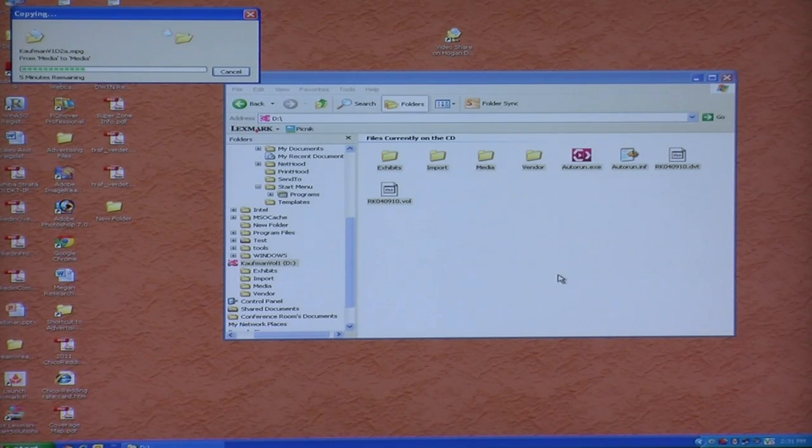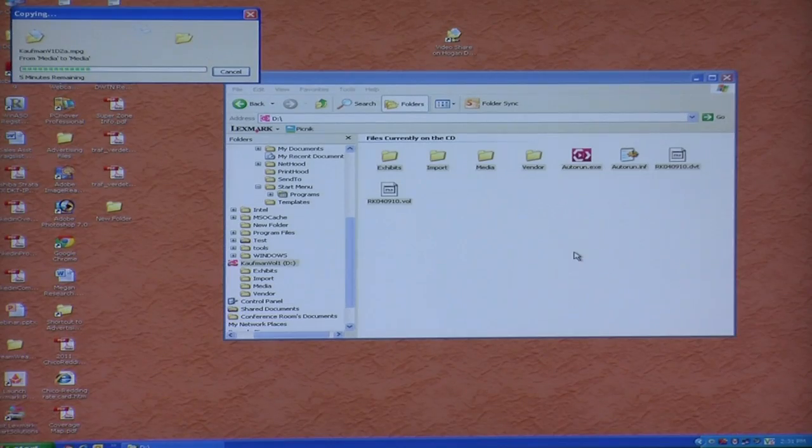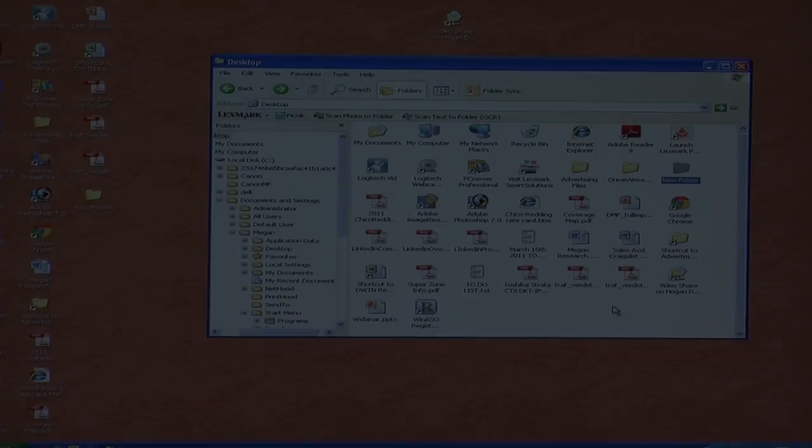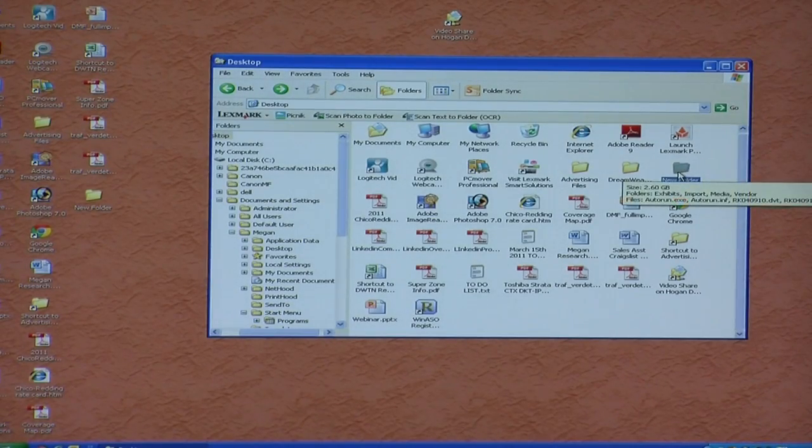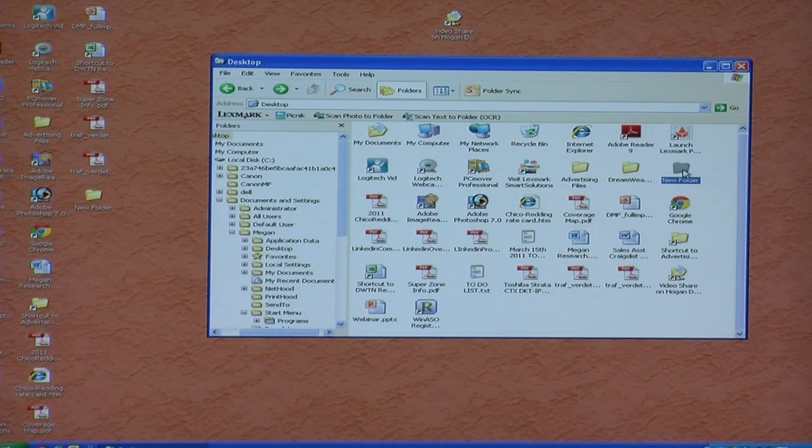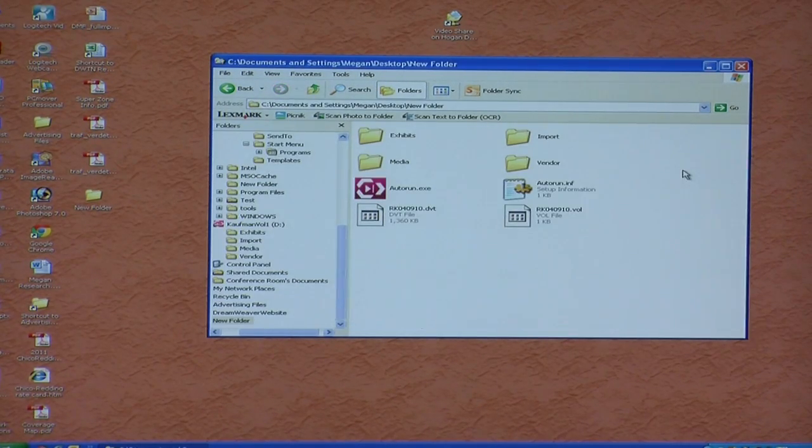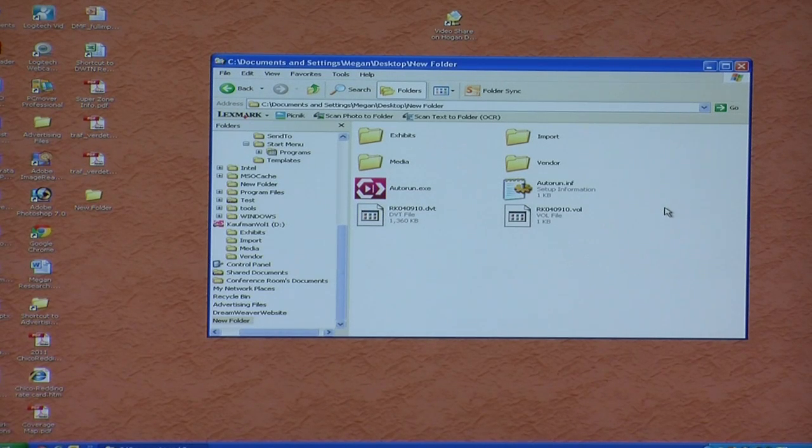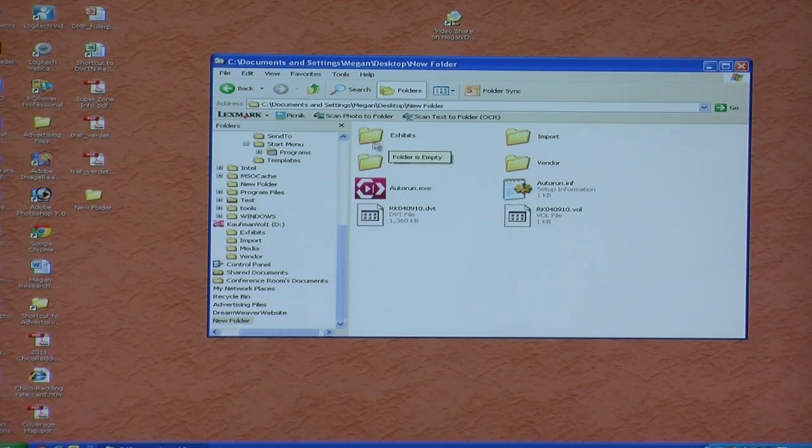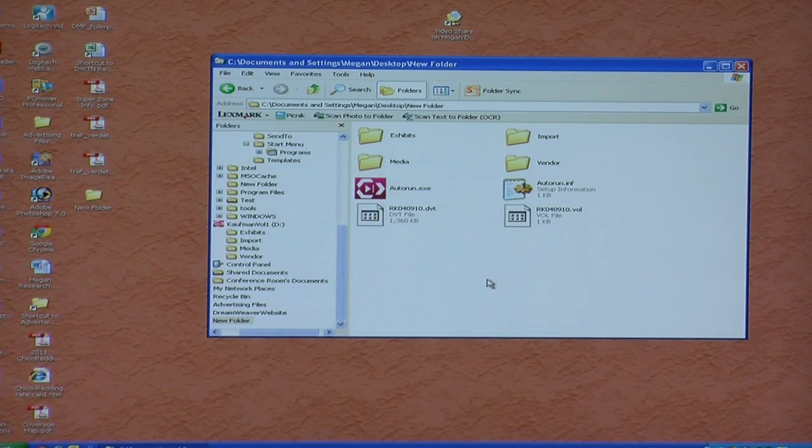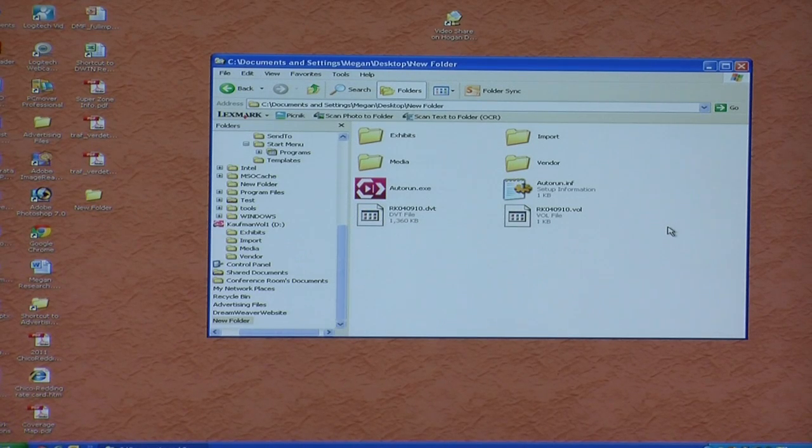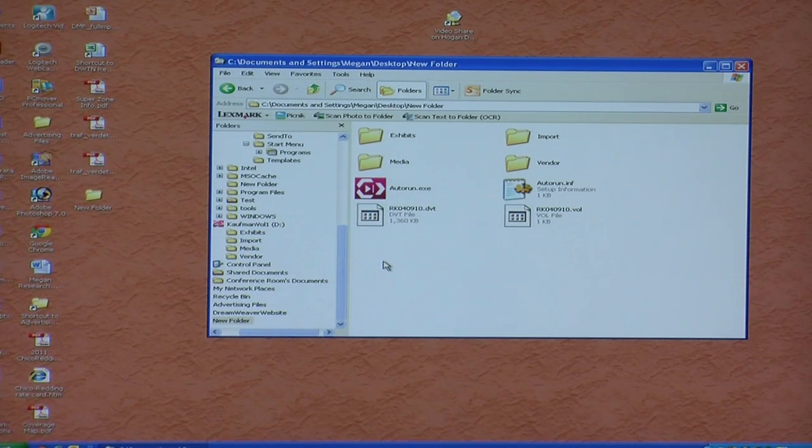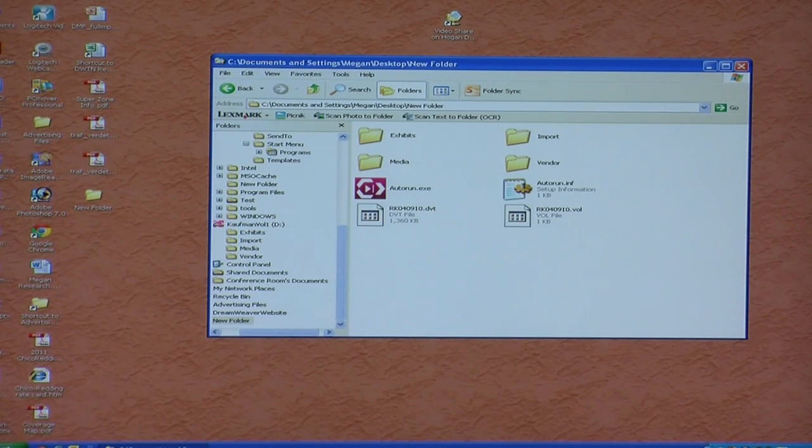So once everything is copied on your computer, then you're ready to go. Okay, so once the copying has finished, you can go to the folder that you have your deposition in, your DepoView video deposition. When you click on it, you can see that the folders are here and the files are here just as they were on the disk. You can go ahead and remove the disk from your computer. The reason you don't want to play from the disk is that the video just doesn't play well from the disk. It plays much better from the hard drive of your computer.